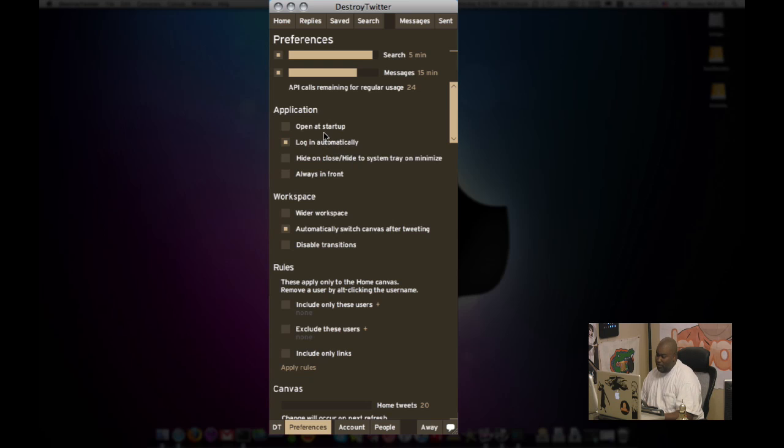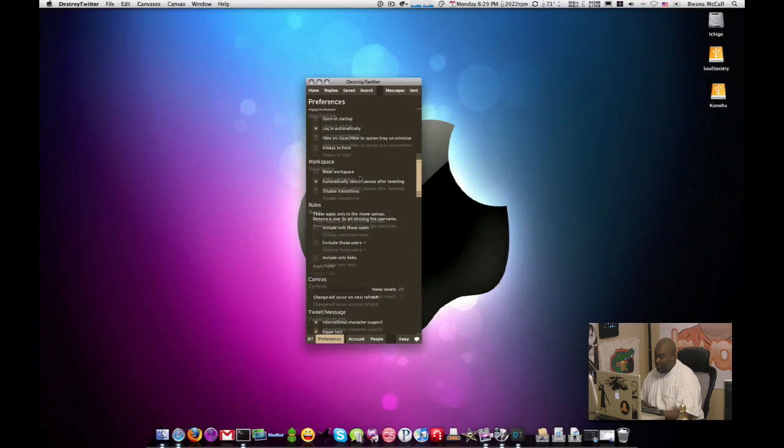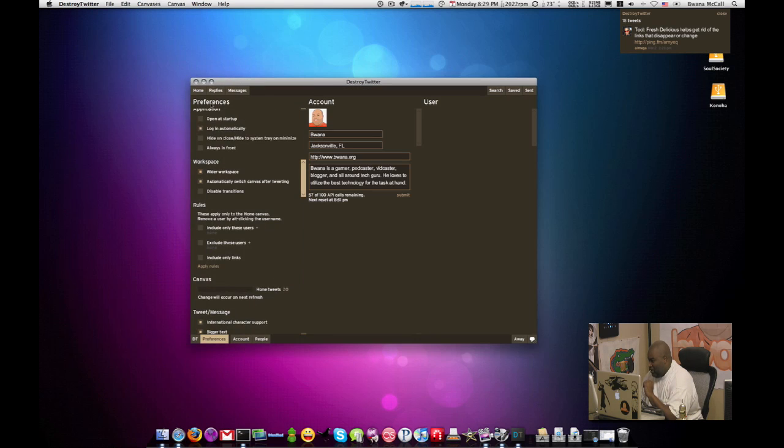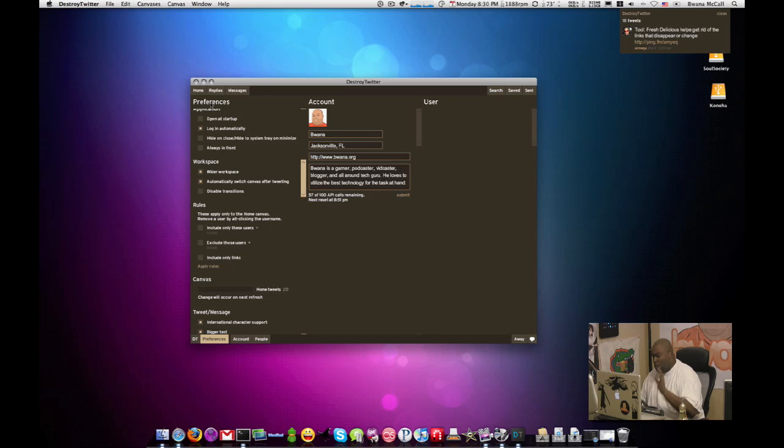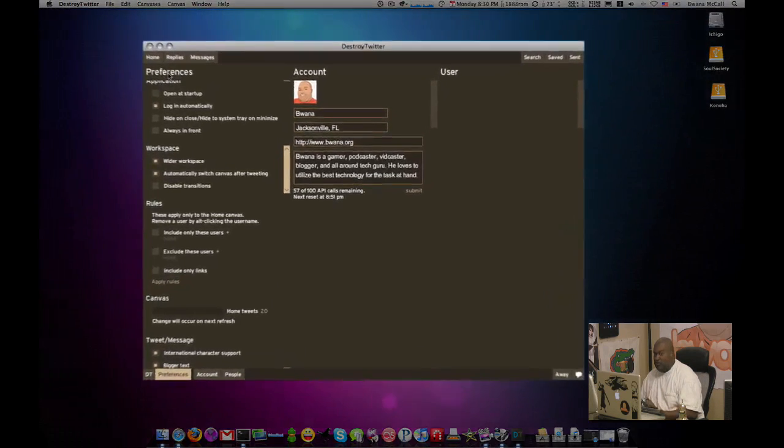There's open at startup, log in automatically, hide on close, these standard stuff. Now here's one that I think you guys are going to be interested in. It's called wider workspace. And when I do this, it switches from a one pane to a three pane interface.